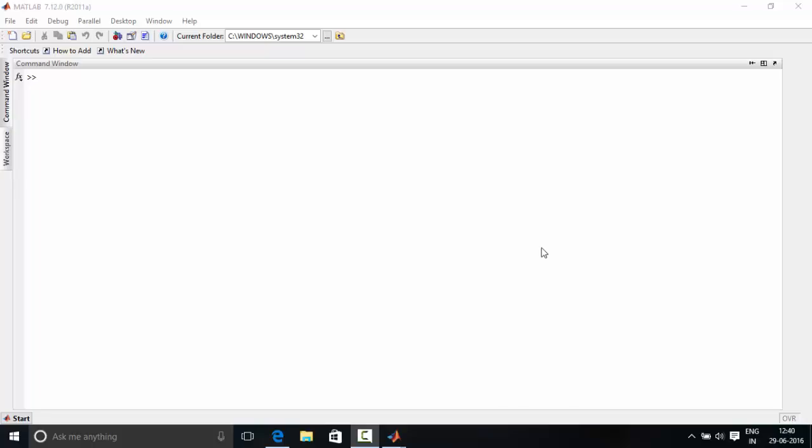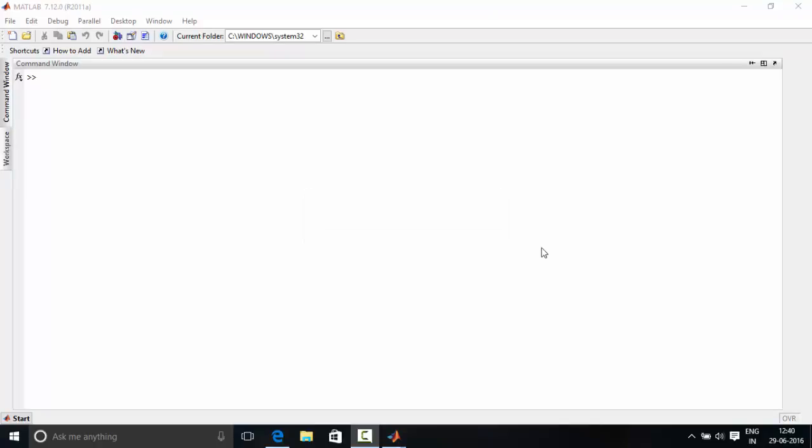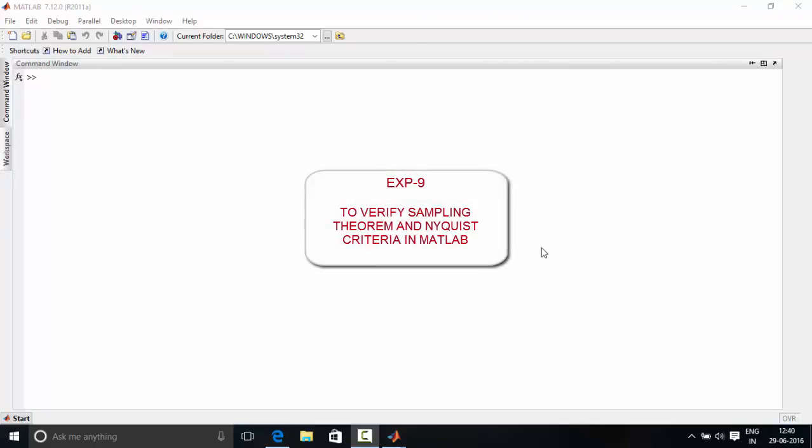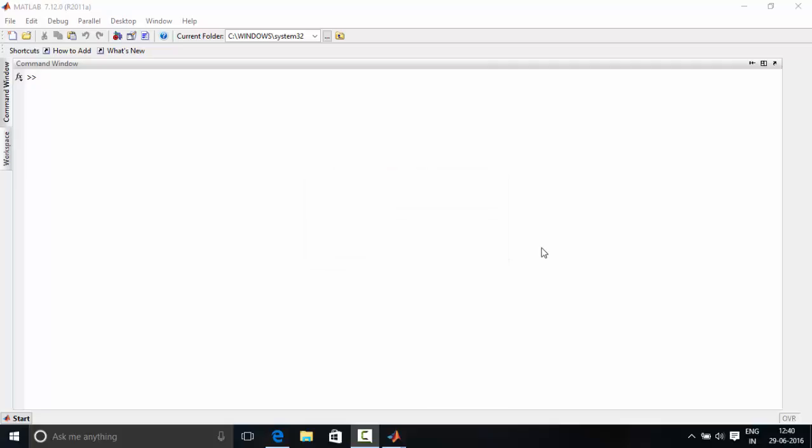Hello everyone, welcome to Software Simulation Laboratory. This is experiment number 9, titled to verify sampling theorem and Nyquist criteria in MATLAB. Let's look into some theory of it.